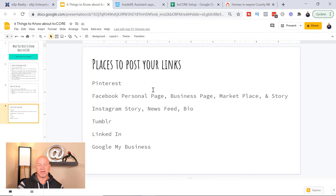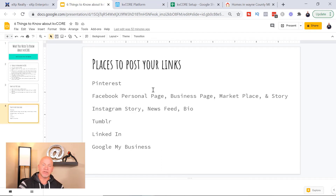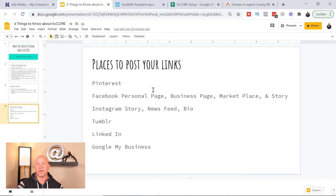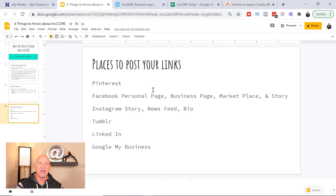Most commonly people use Facebook — their personal page, their business page. Facebook Marketplace is a good place to do it, and you can put it on your stories as well. It is a little bit more difficult with stories because if you don't have a bunch of followers, you don't get swipe-up options. With Instagram you can put it in your story, but if you don't have 10,000 followers you don't get swipe-up capabilities. Instagram also doesn't have clickable links underneath posts like Facebook does — you can tell them to go to your bio and click the link there. You can also do it with Tumblr.